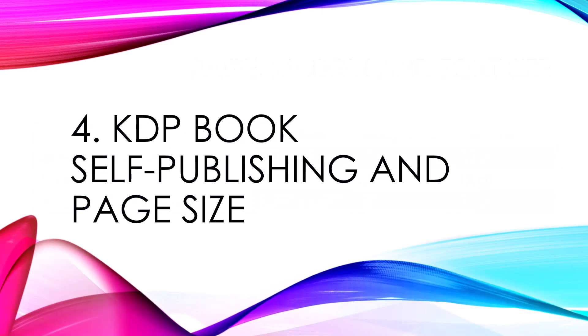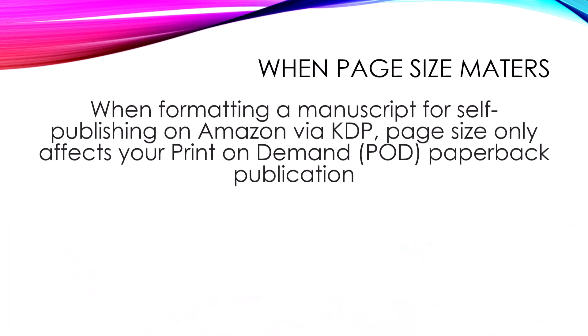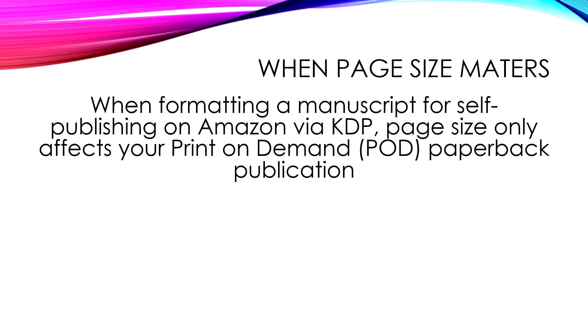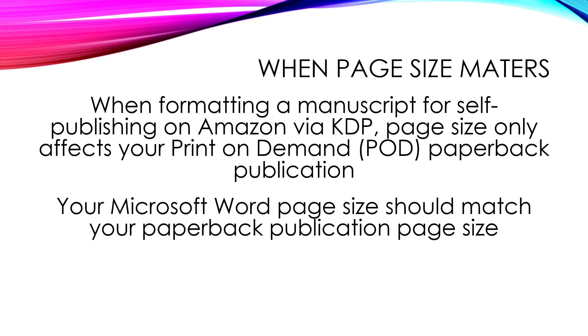Now, I want to talk about that important size, 6-inches by 9-inches, and KDP self-publishing page sizes. This may be one of the reasons you're sizing a page in Word. And if we look at where page size matters in KDP, it's when formatting manuscripts for print-on-demand paperback publication on KDP on Amazon. And your Word page size should match the paperback publication size when you're publishing in KDP.